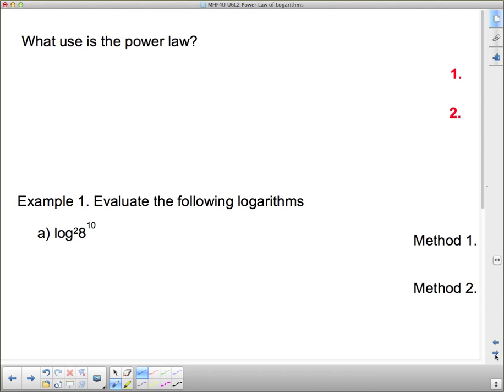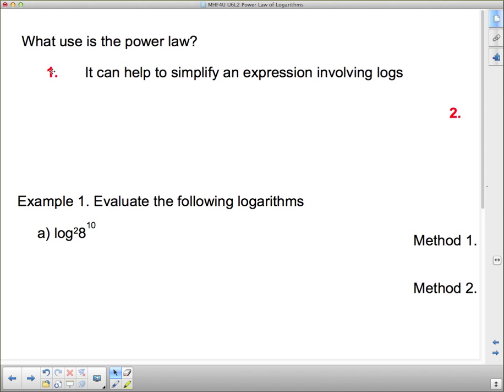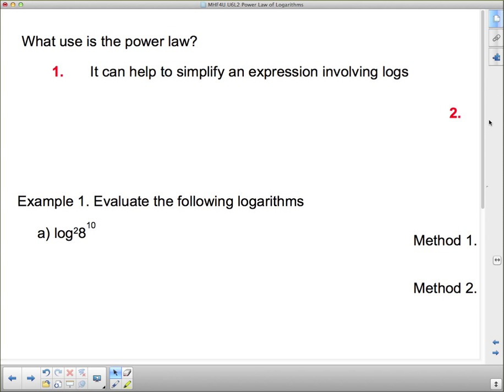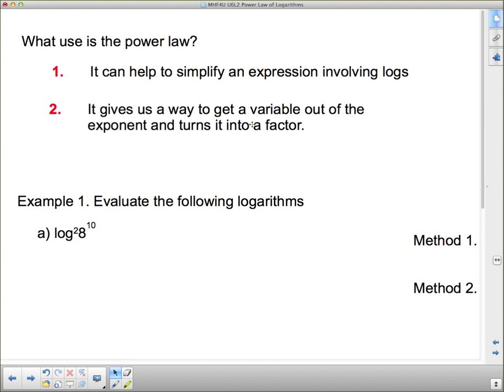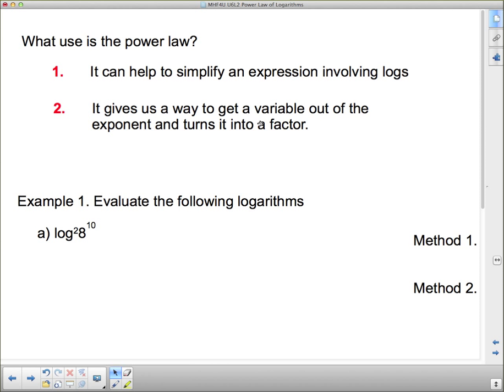So what use is the power law? Number one, it can help simplify an expression involving logs. And number two, it gives us a way to get a variable out of the exponent and turns it into a factor — a multiplication rather than the variable being up in the exponent.